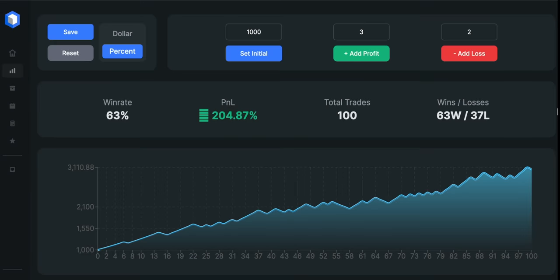Just finished the backtesting for the second strategy and we can see that the results are much better. Our win rate is 63% now and we gained 204.87% profit on our account, and I found those 100 setups within 6 weeks.